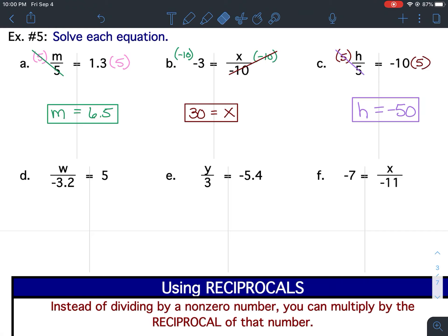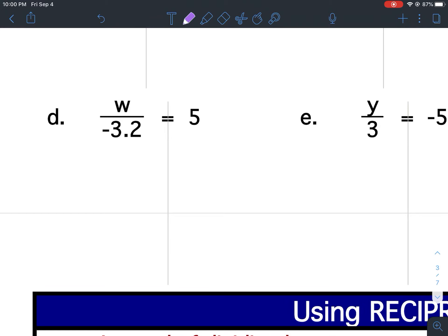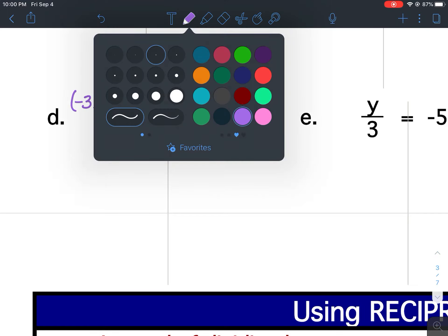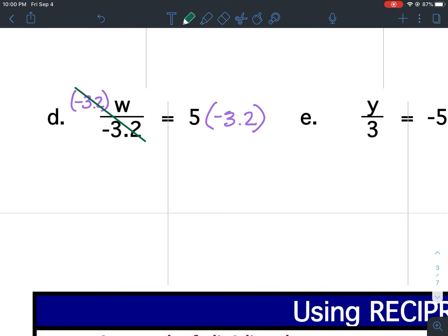For D, I want to isolate the W. I need to use the inverse operation by multiplying both sides by negative 3.2. We're using parentheses to show our multiplication. So my negative 3.2s cancel. Bring down my variable and keep the equal signs lined up. 5 times 3.2 is 16, and because there's one negative, that means my answer will be negative 16.